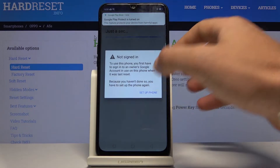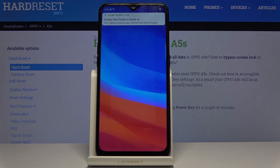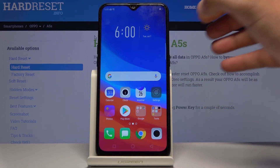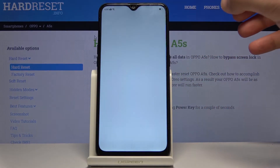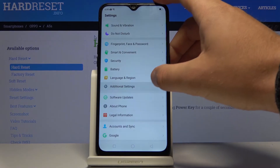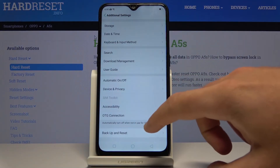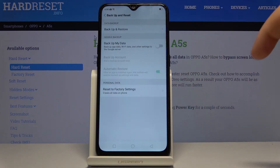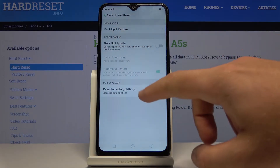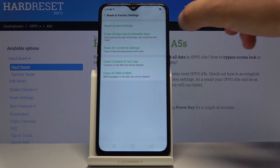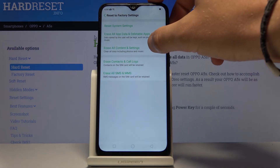Choose Setup Phone here. As you can see, the home screen pops up. Let's choose the Settings icon, scroll down, choose Additional Settings, find and select Backup and Reset, choose Reset to Factory Settings, and select Erase All Content and Settings.